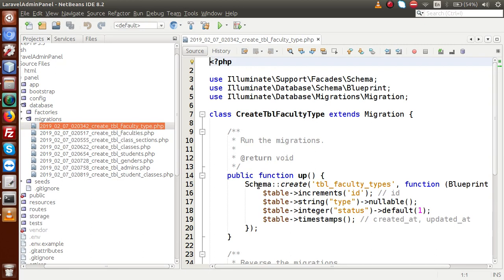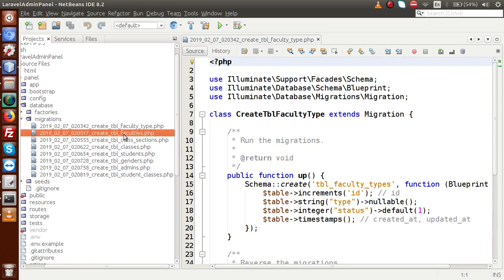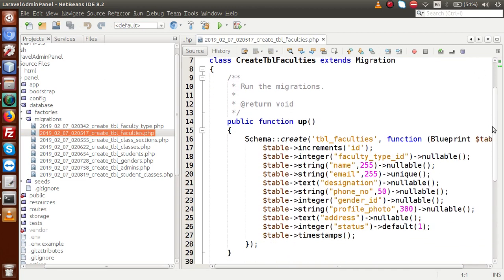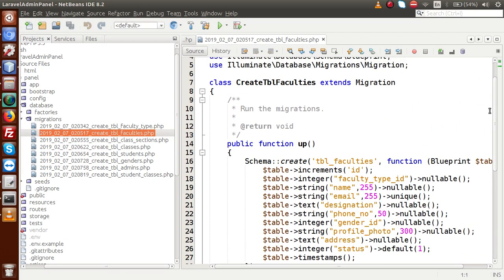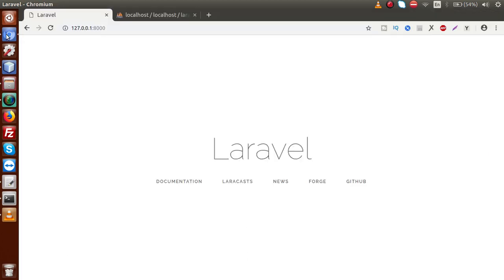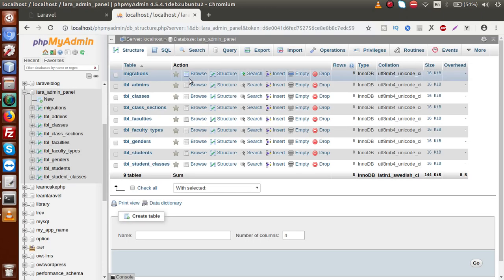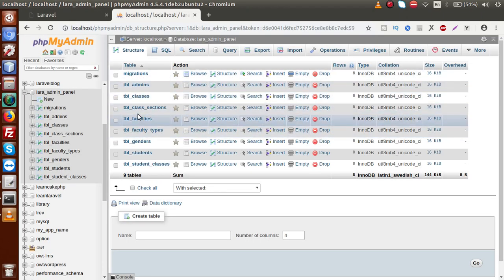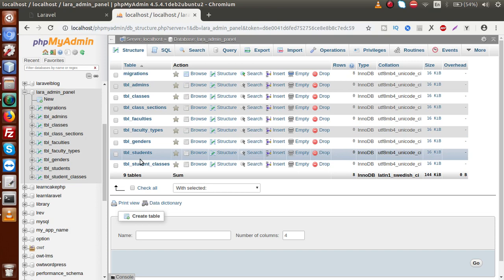This is the table structure for faculty type. If I open the faculties file, it basically contains all the information of faculty. While creating all these migration files, we have also migrated to our database. If you go to the browser, this is our database — and inside this database, these are the actual tables we have created by the help of our migration files.